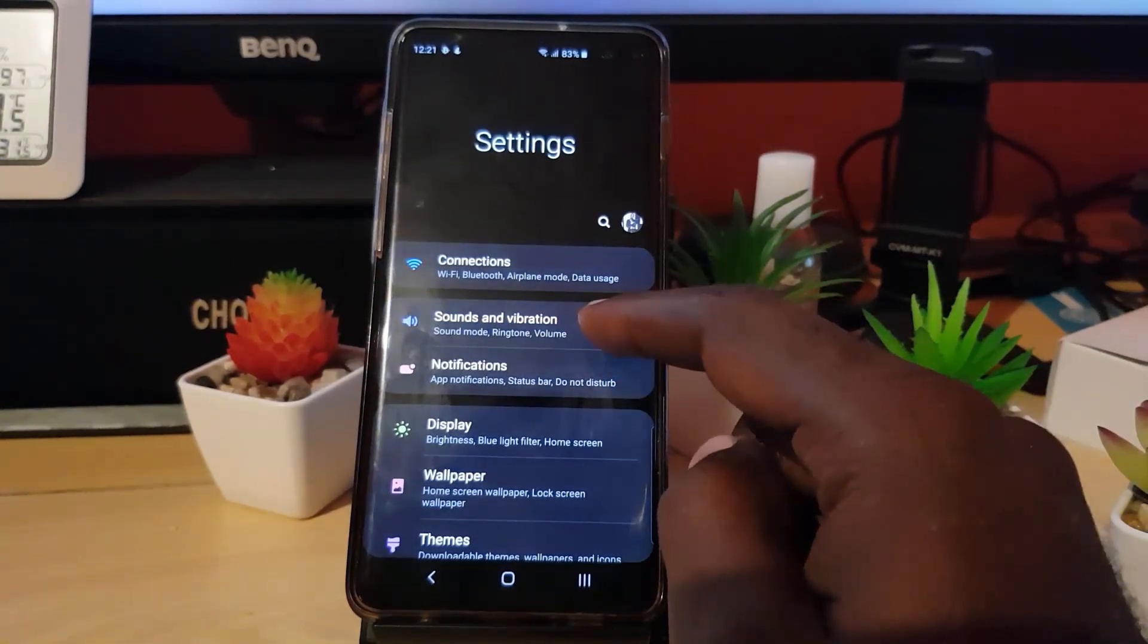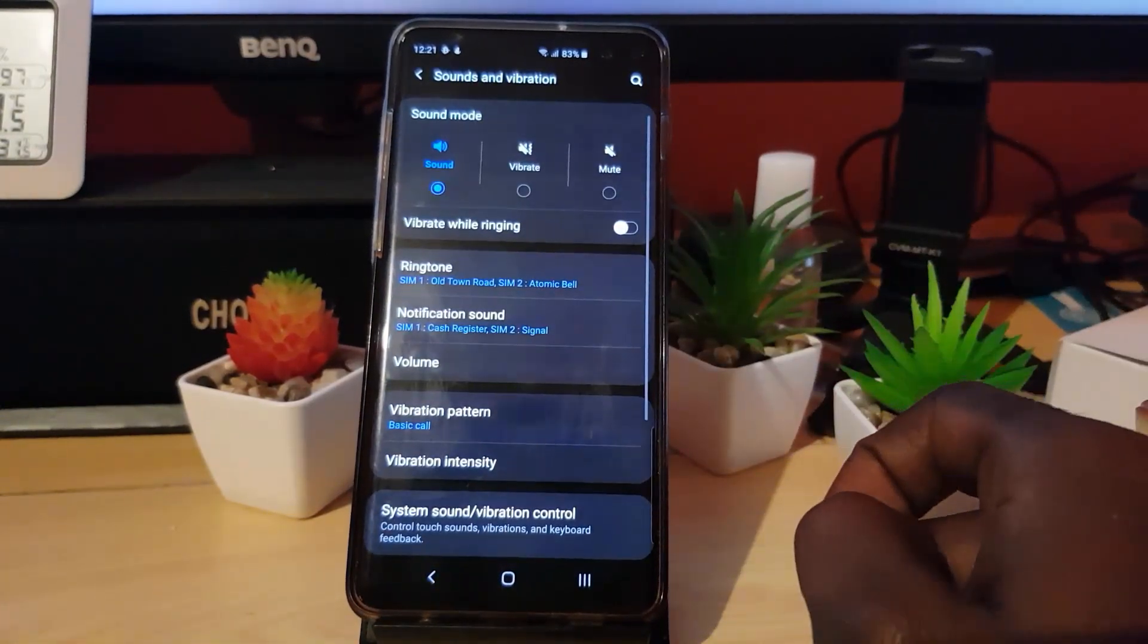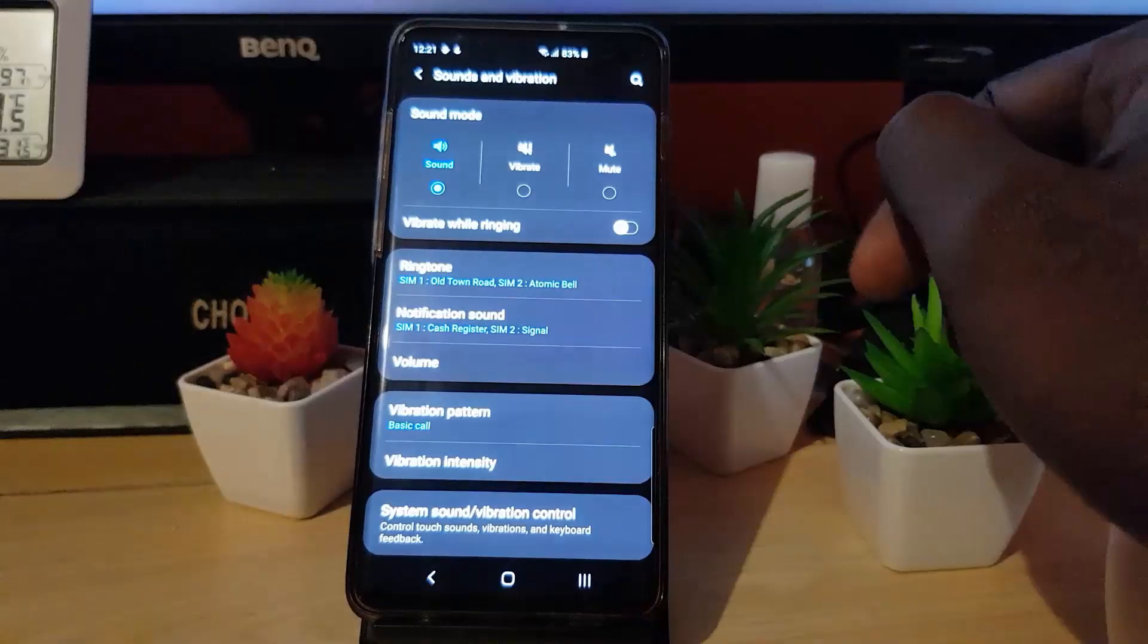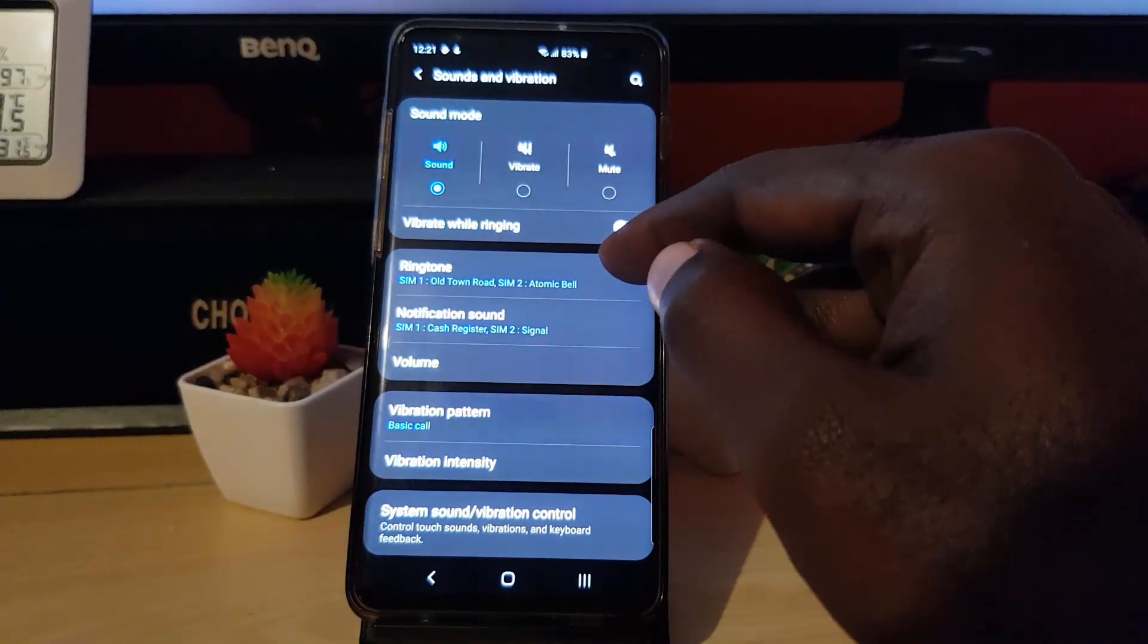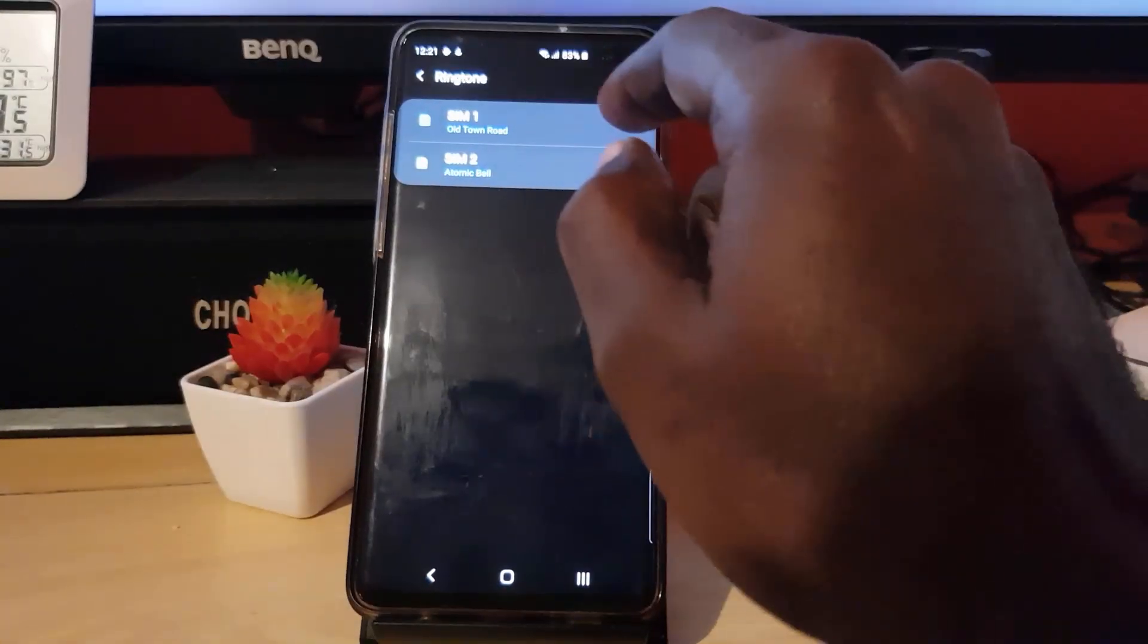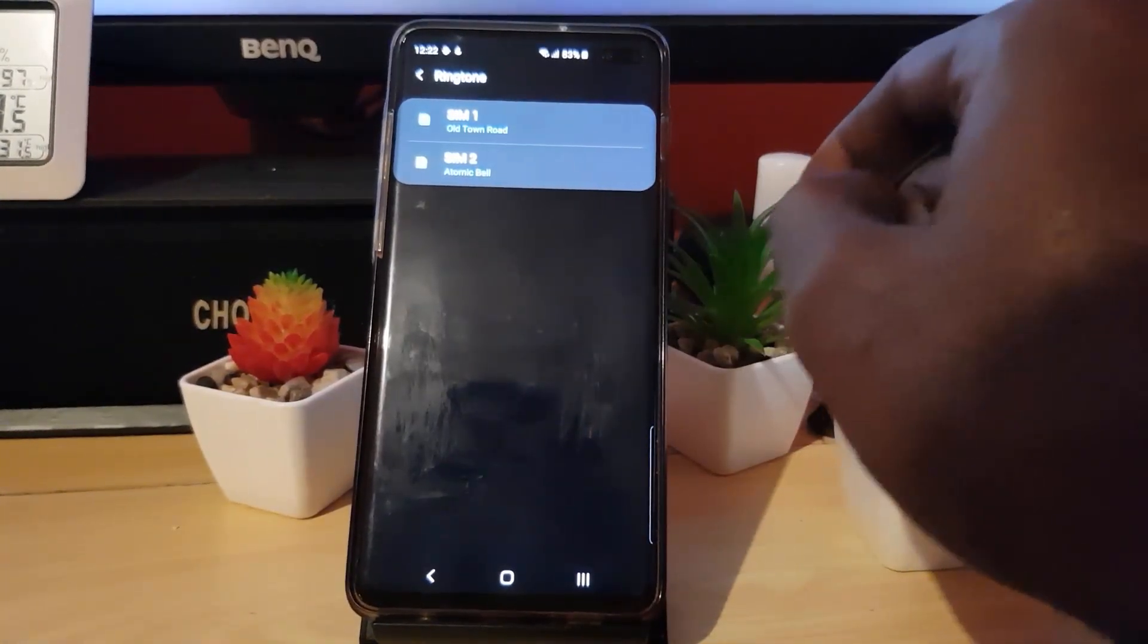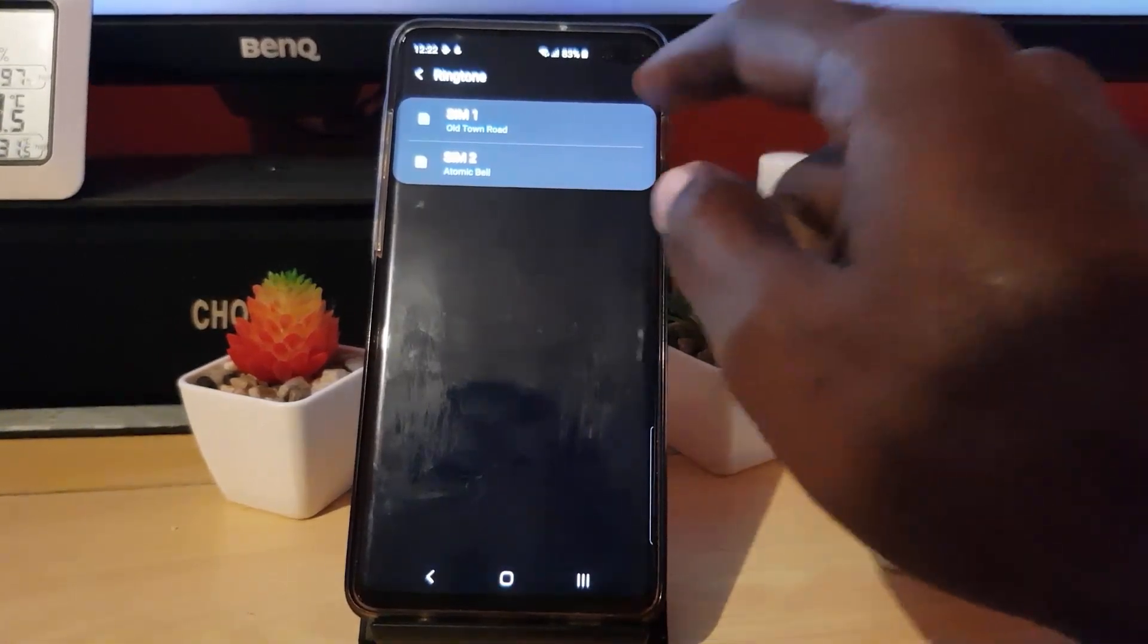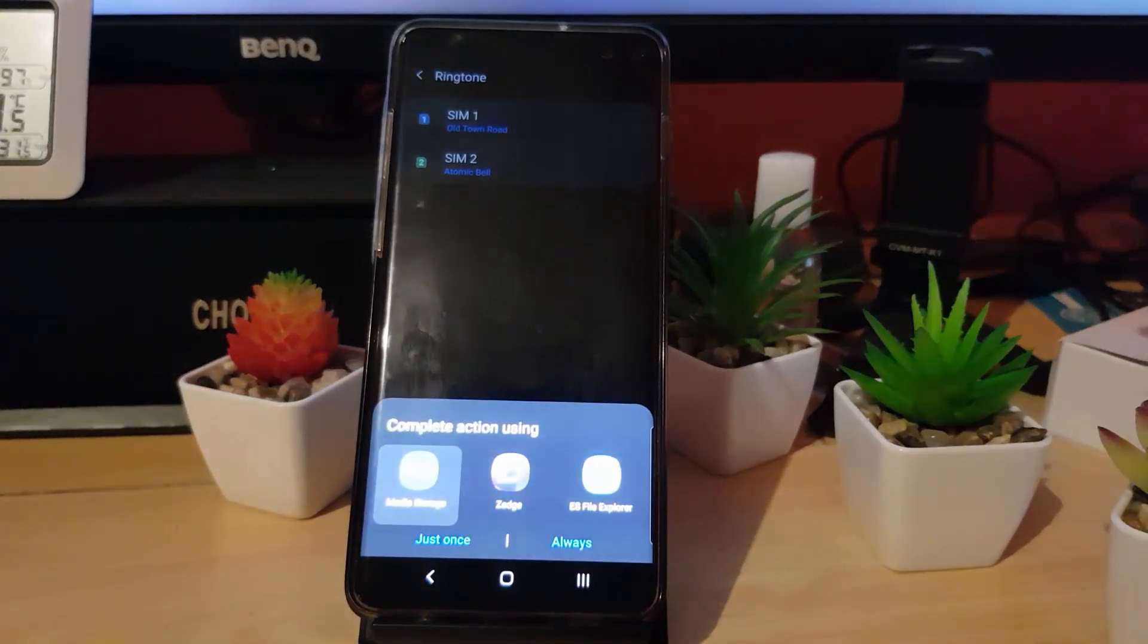Once you're in Sounds and Vibrations, go ahead and select Ringtones. From here, go ahead and select the SIM, the one that you want to set the ringtone for.